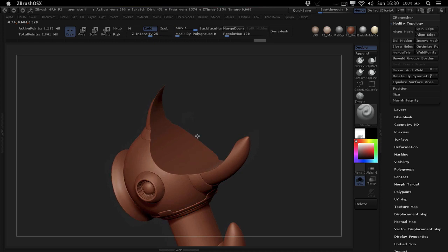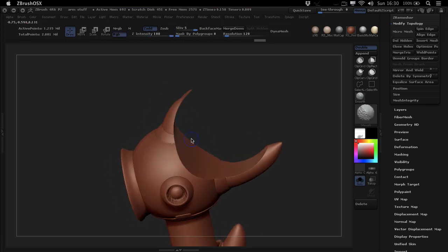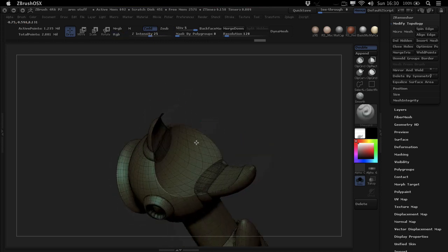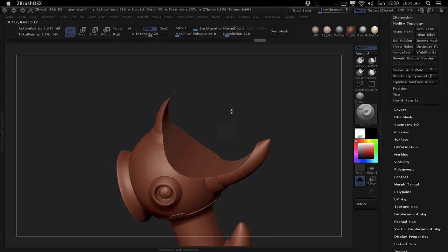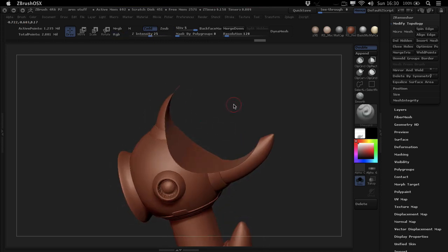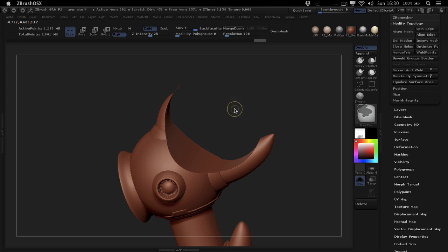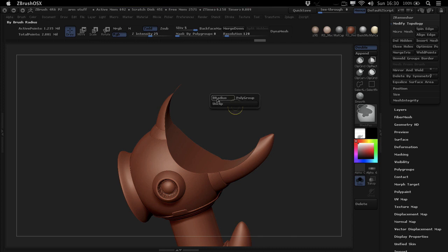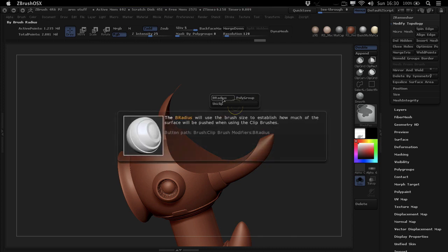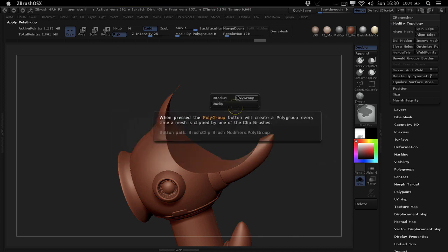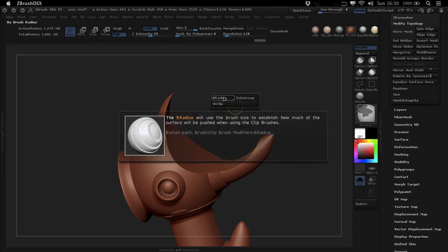If you hold down control and space, and this doesn't matter if you're on a Mac or PC, it's control and space, you get this little menu here for the B radius and polygroup for example.